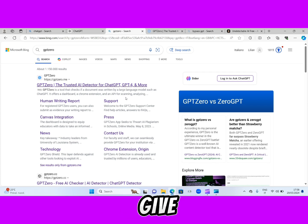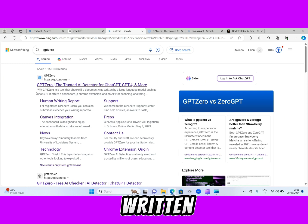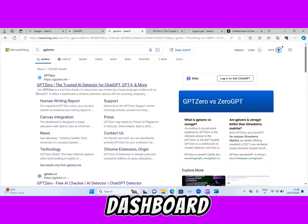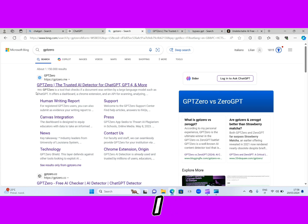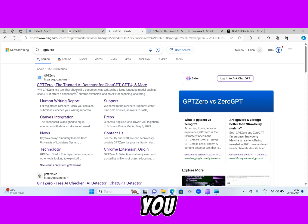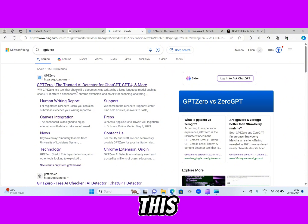Look at what they wrote here — GPTZero is a tool that checks if a document was written by a large language model such as ChatGPT. It offers a dashboard, a Chrome extension, and an API for scanning and analyzing. This website will actually detect if that essay, story, or email was copied from ChatGPT or if it is humanized.